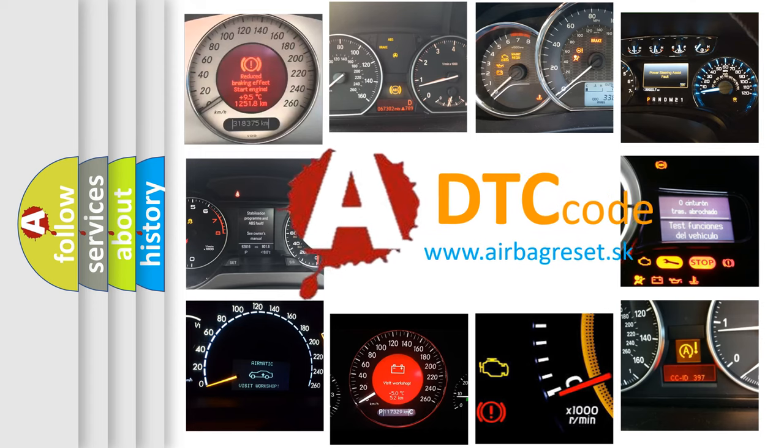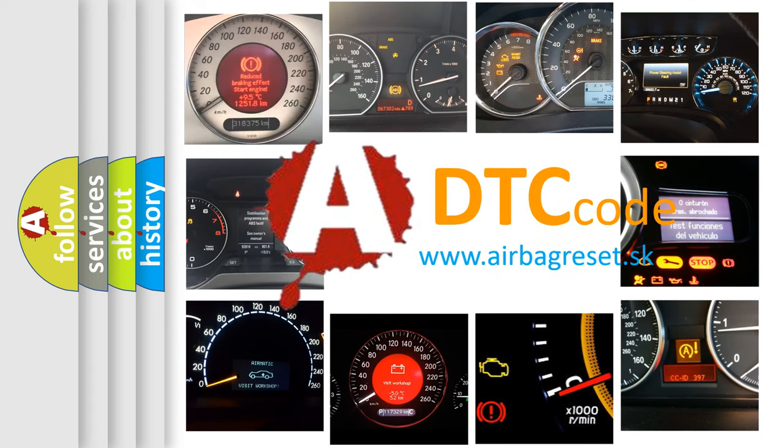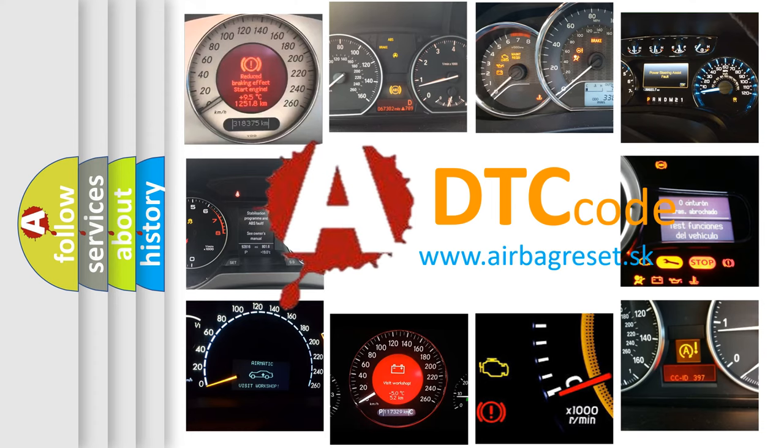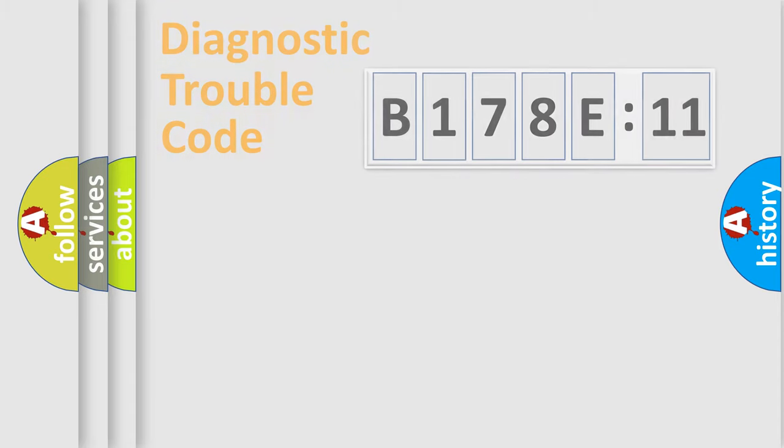What does B178E11 mean, or how to correct this fault? Today we will find answers to these questions together.